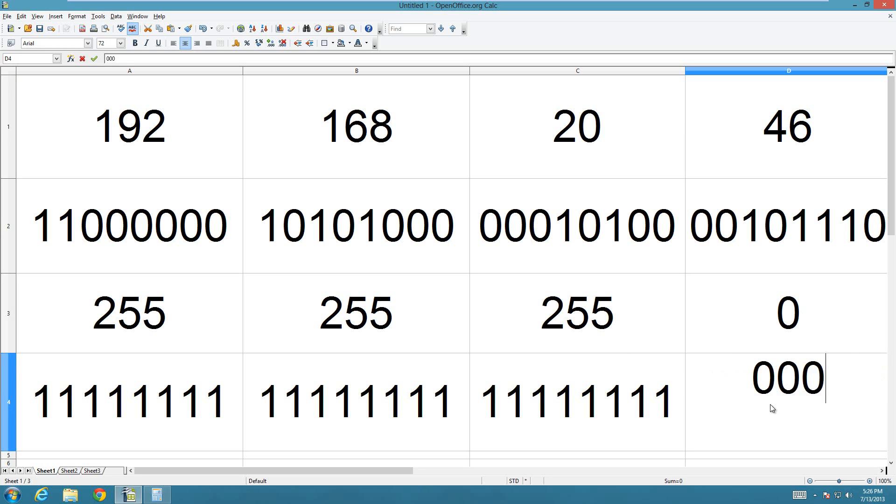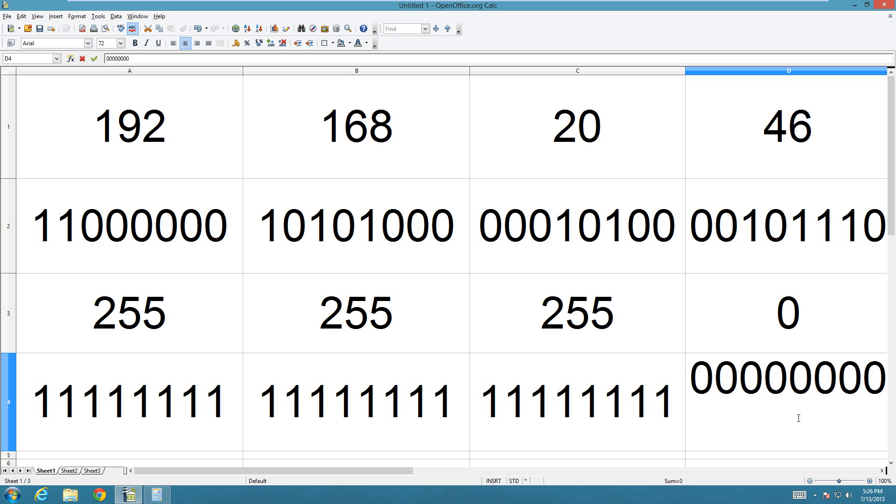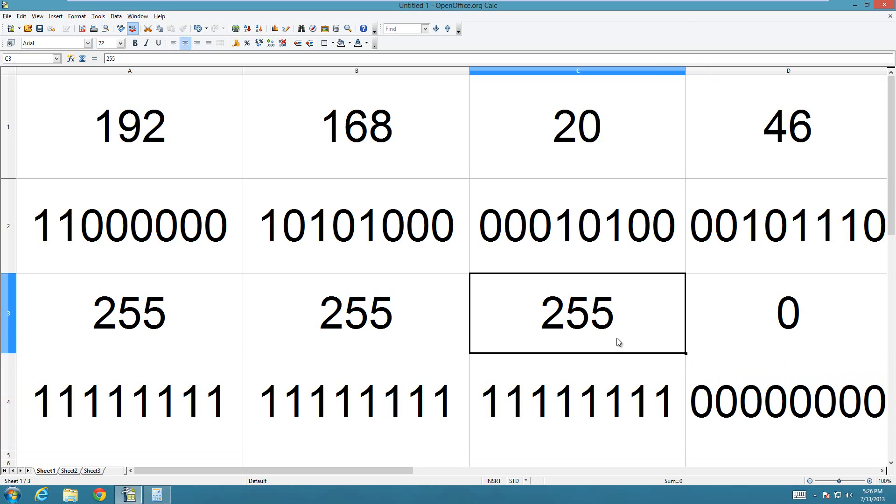Well, actually, sorry, this should be eight zeros. This says that these bits here are all your unique computer value.